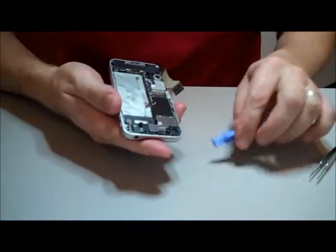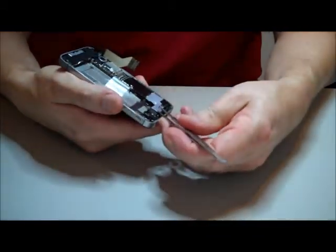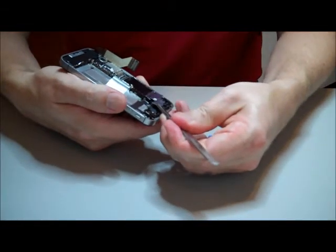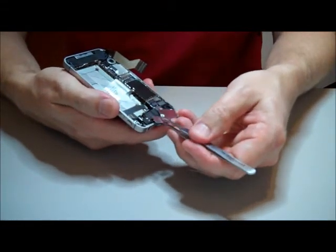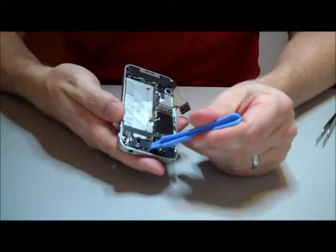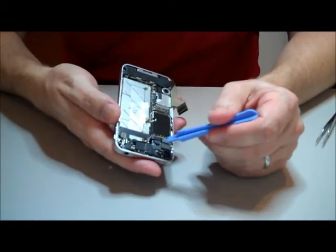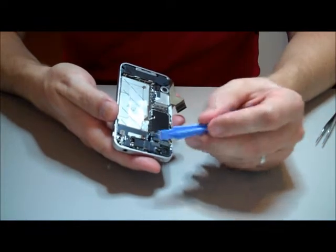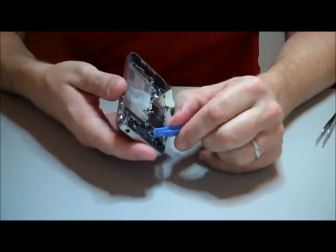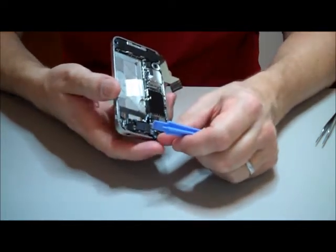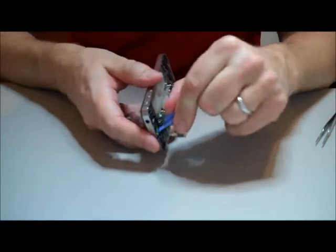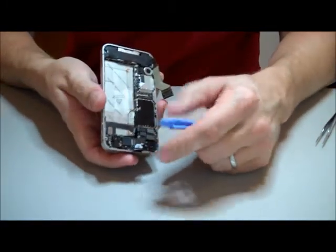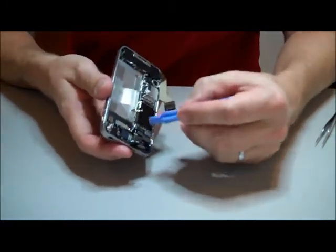That's the top flex cable for the antenna. Now, be careful removing this. It does have two tabs at the bottom for when we reseat it. Next, there are six flex cables that must be disconnected. The first two are going to be the digitizer and the LCD flex cable.